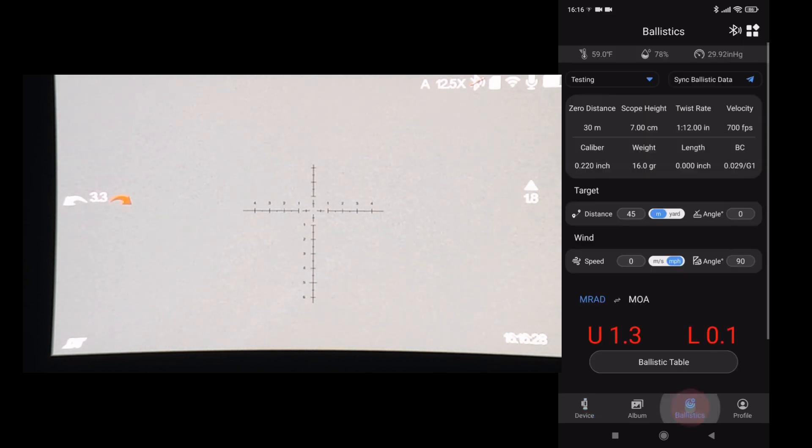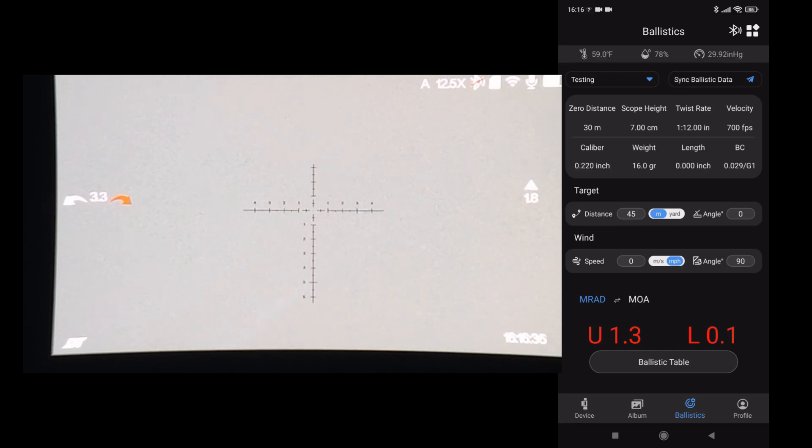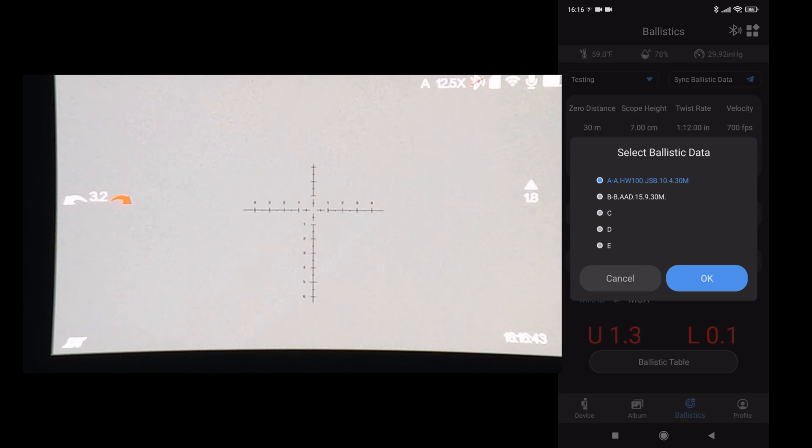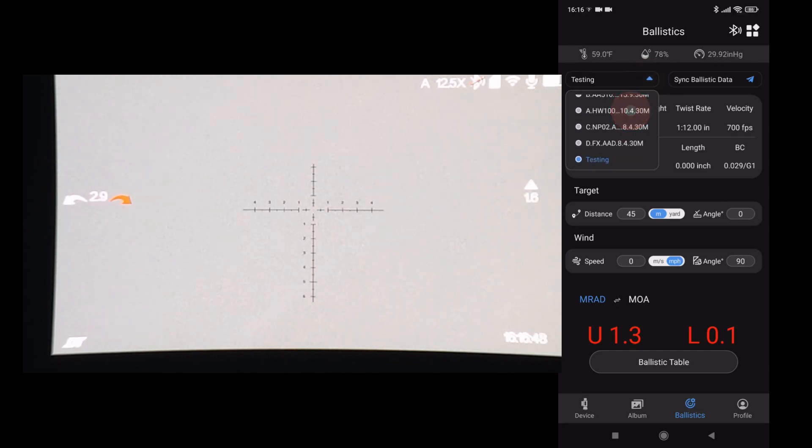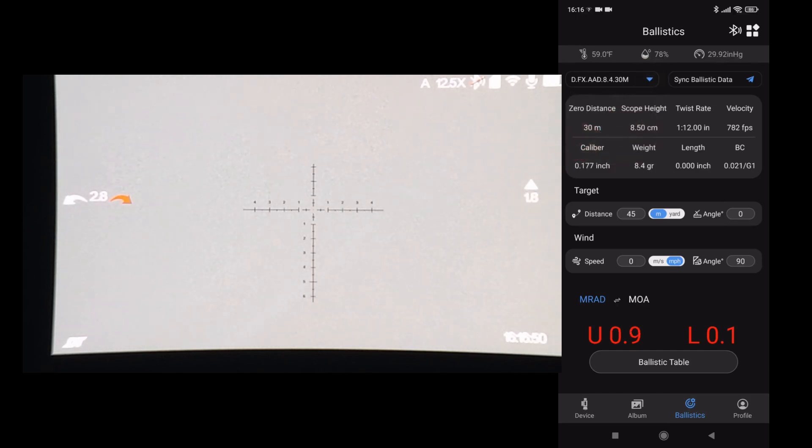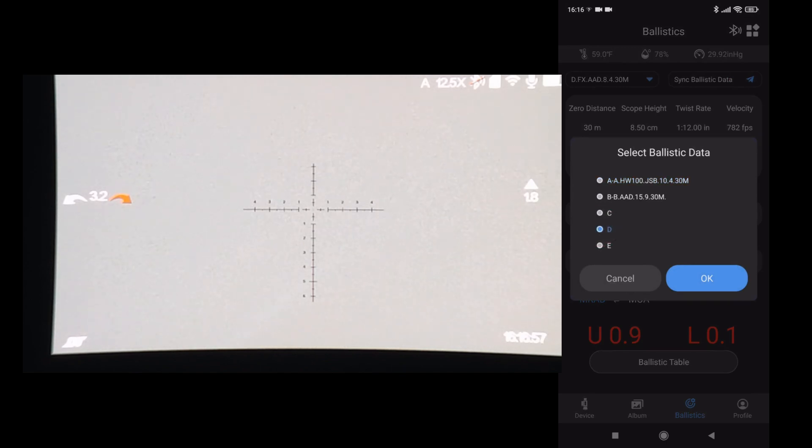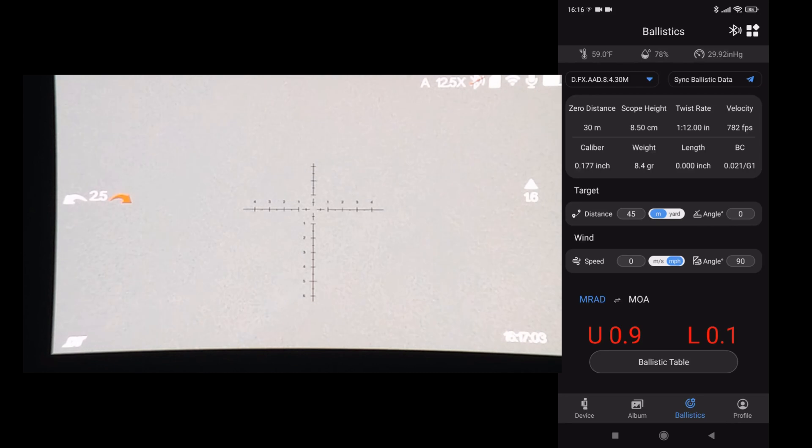Back to the ballistic page. Now the sync ballistic data has a blue airplane. Select that. So now I want to cancel that. Now I want to select D, and I want to send D over to D. Hit OK, and the Wi-Fi is really quick.